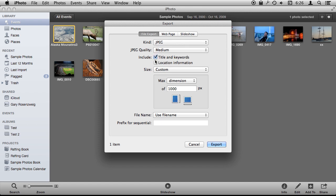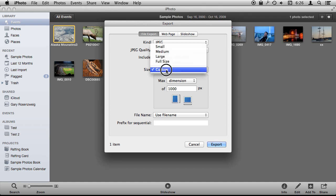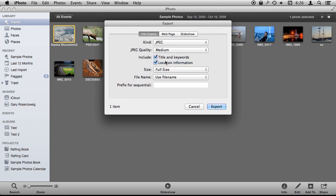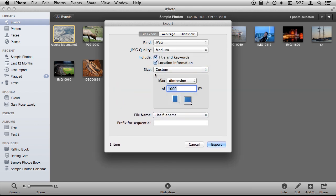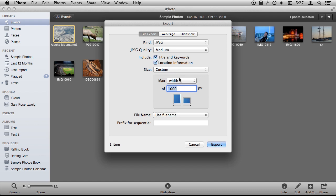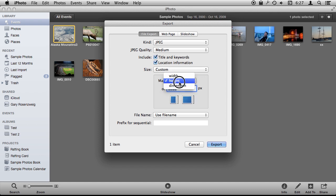You can also include some things on the photo. We will see how those turn out. You can select the size. You can do full size which is the original size of the photo. Small, medium, large, or custom. In custom you can basically specify a maximum width, a maximum height, or just a maximum of one of the two.